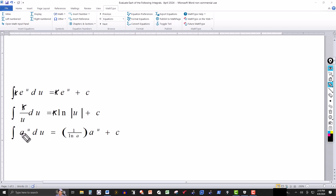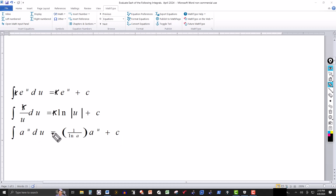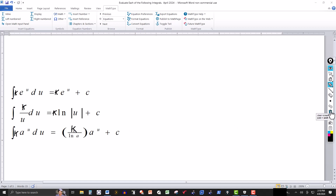If you have a base of some other number — seven, six, whatever — with the form a to the u du, here's your formula: it's one over the natural log of whatever the base is (in this case a), multiplied by the original expression a to the u, plus your constant of integration. Again, any constant can be factored out and will multiply the result. So those are the formulas we use.